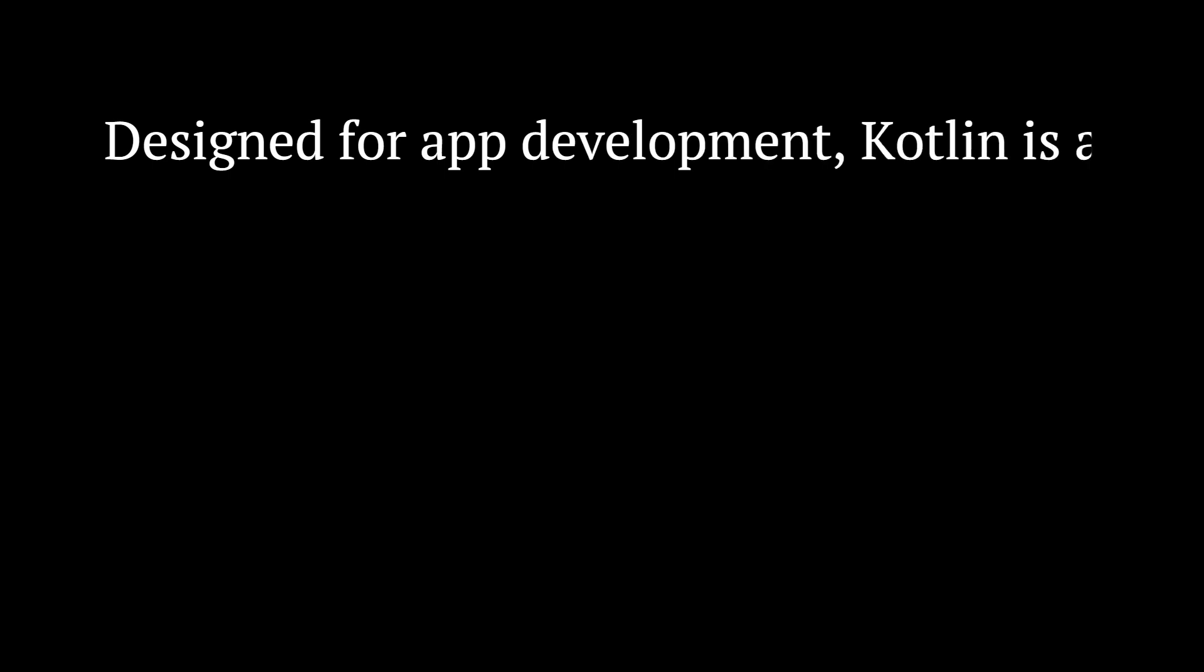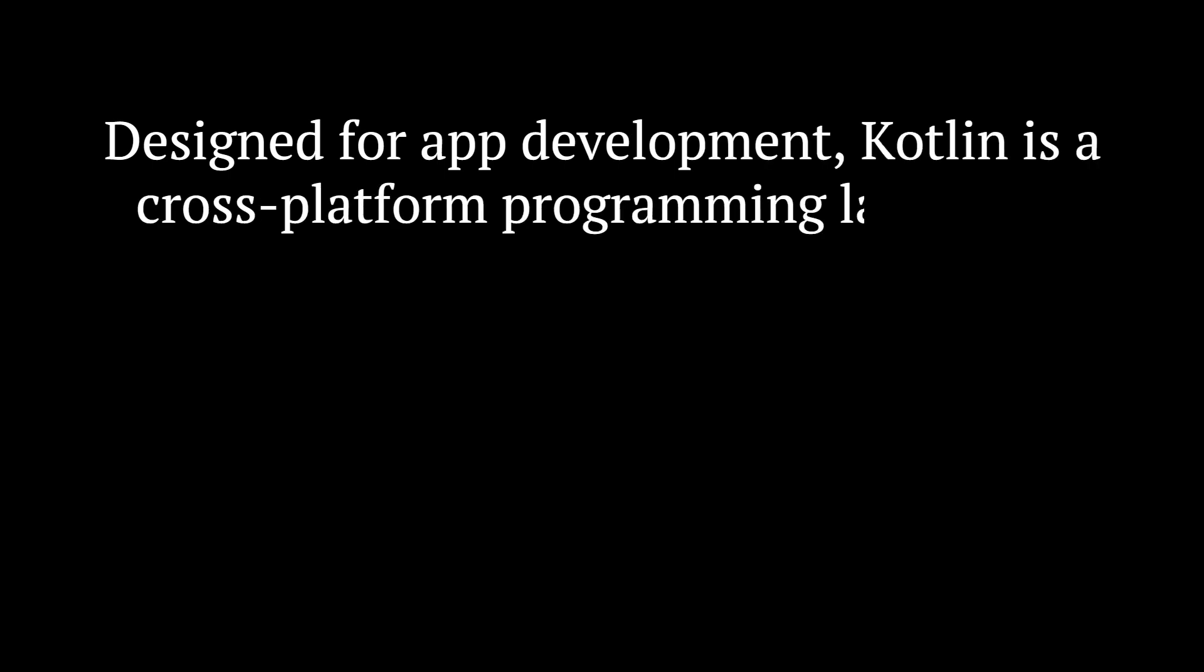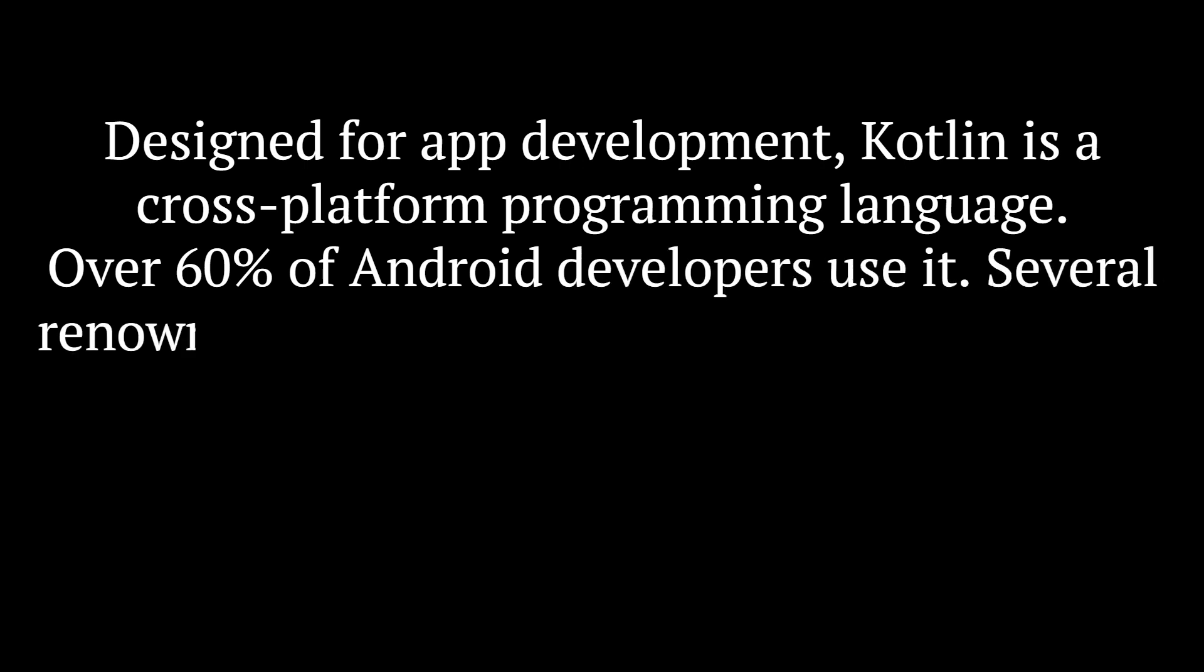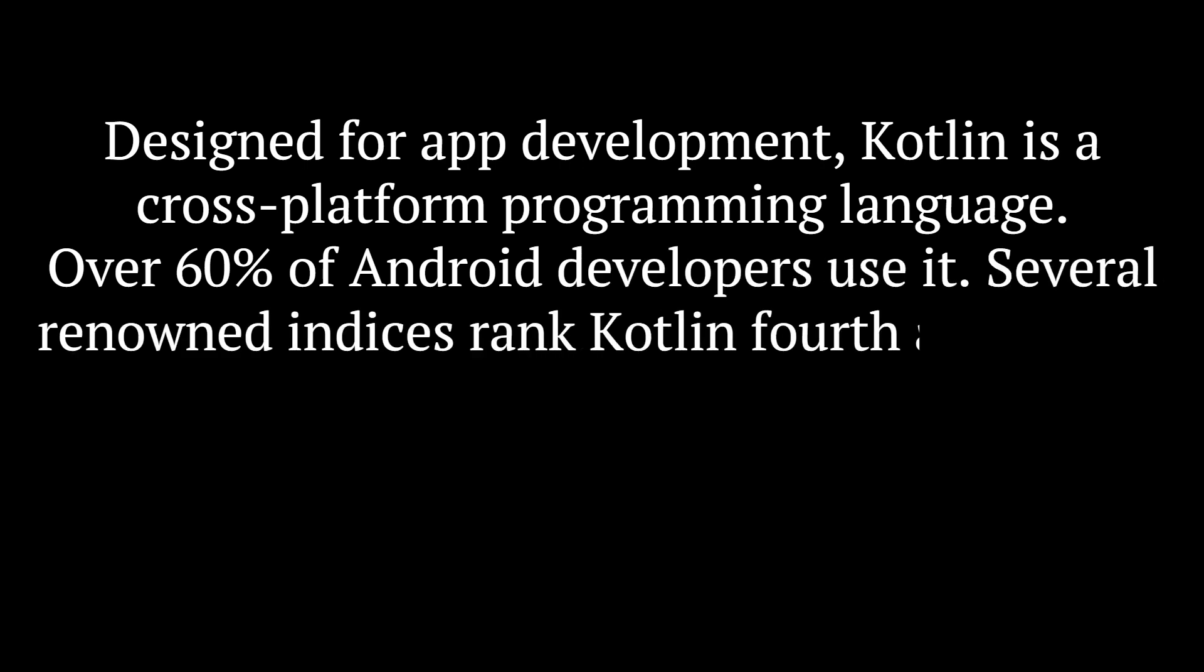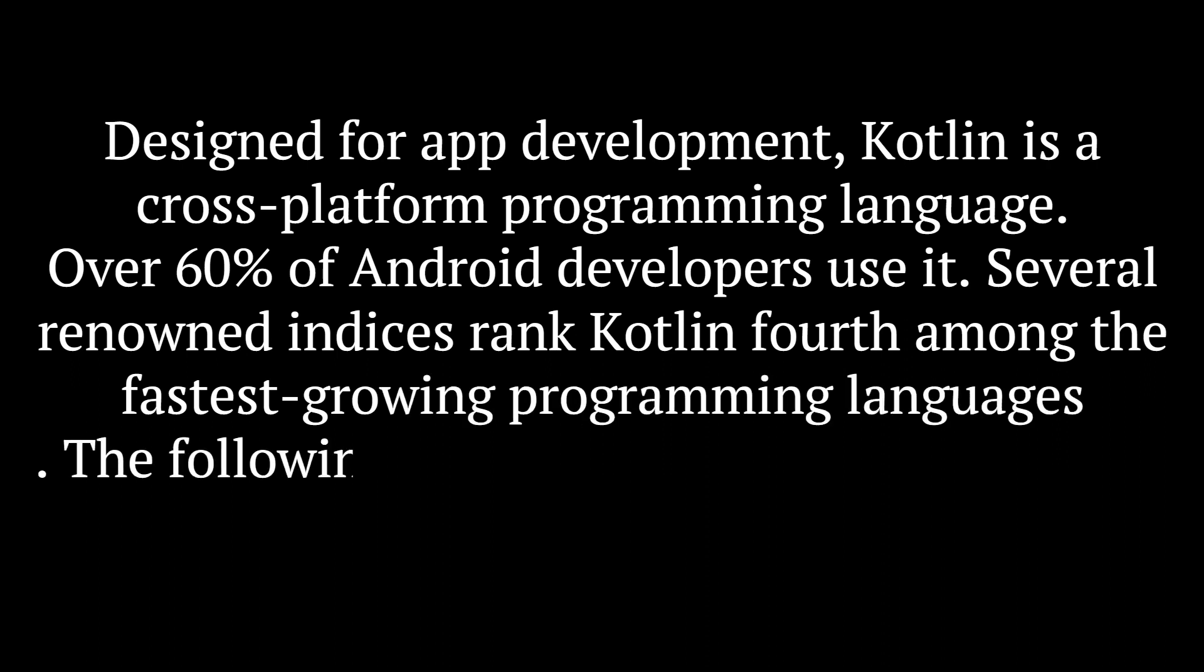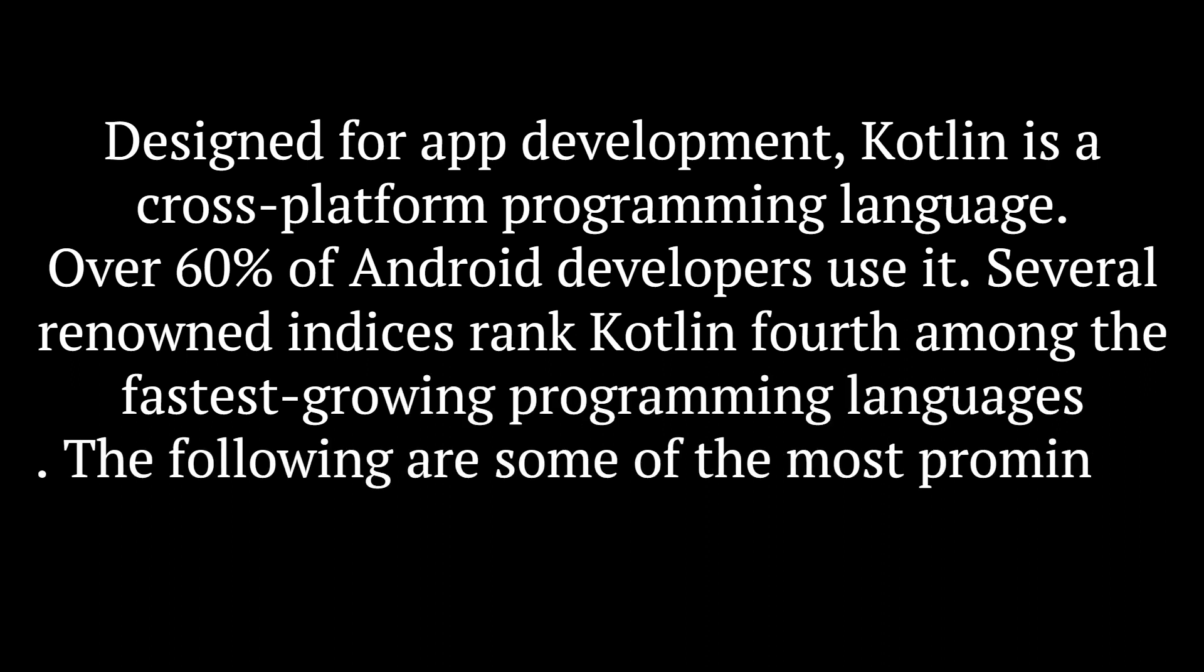4. Kotlin. Designed for app development, Kotlin is a cross-platform programming language. Over 60% of Android developers use it. Several renowned indices rank Kotlin fourth among the fastest-growing programming languages.